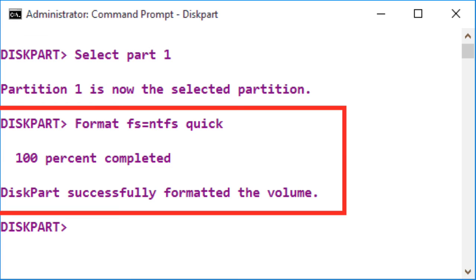Type format fs=ntfs and press enter to format the selected disk and specify the NTFS file system. You do not need to wait with the quick command.